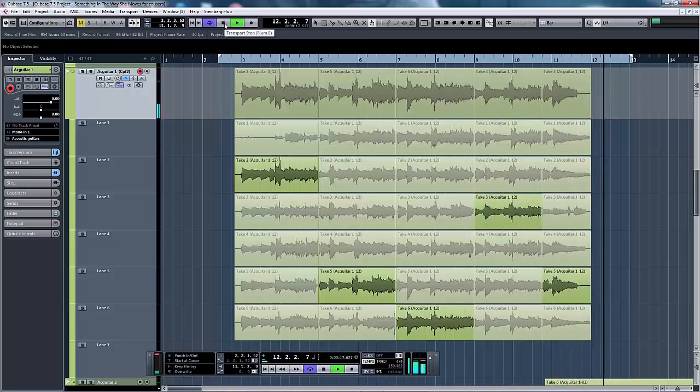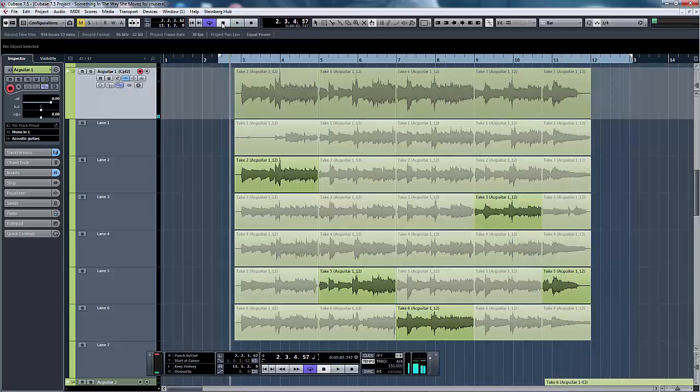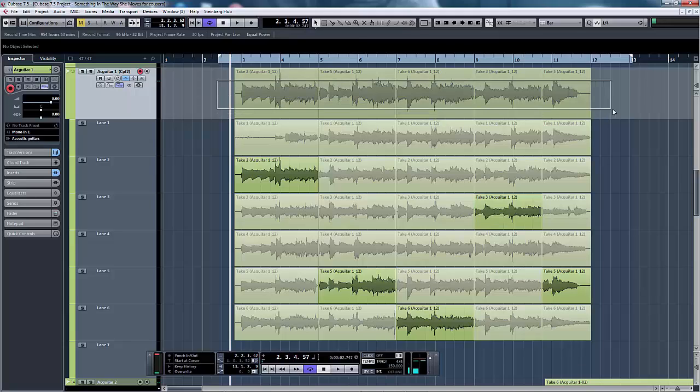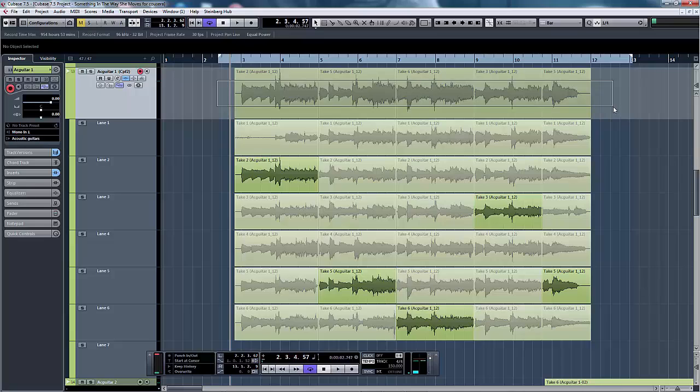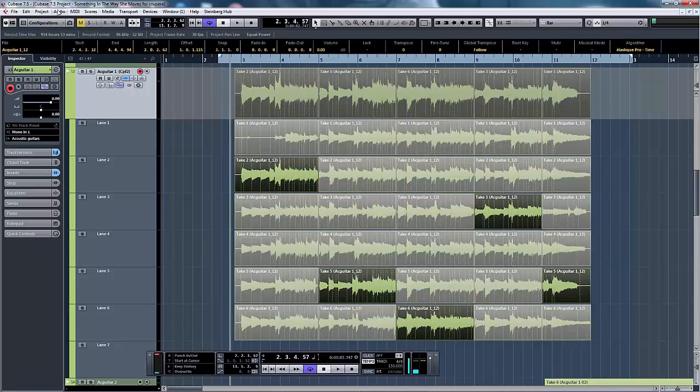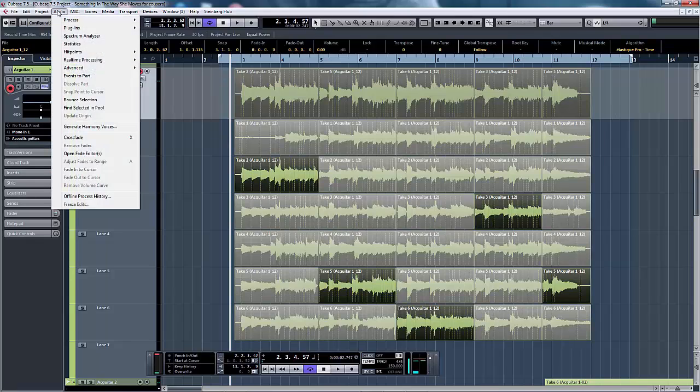Now you may have heard some pops and clicks as the cursor runs between these gaps. So to fix that we're going to crossfade. We simply select the takes and then we use the tool audio and go down to crossfade and it automatically puts a crossfade in between each of the sections.